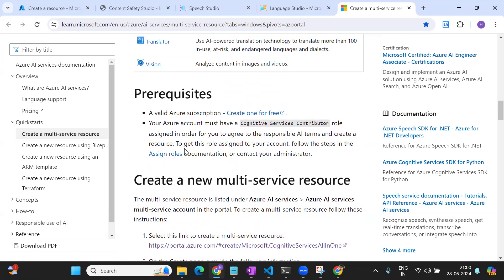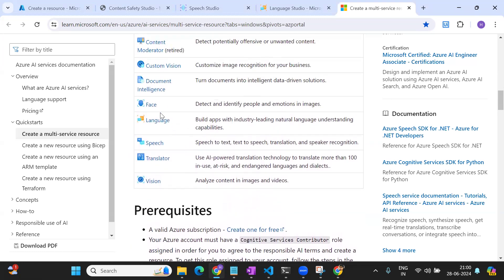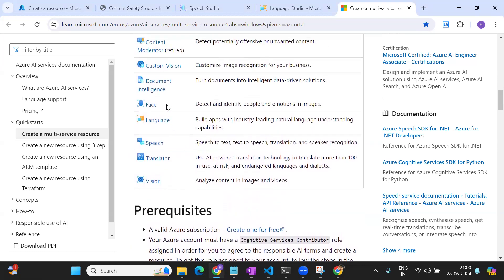Regarding charging: if you are using a single-service account, you will be charged based on what you use for that specific service. If you are using a multi-service account, the combination of all the services you use will be charged together under the same account.